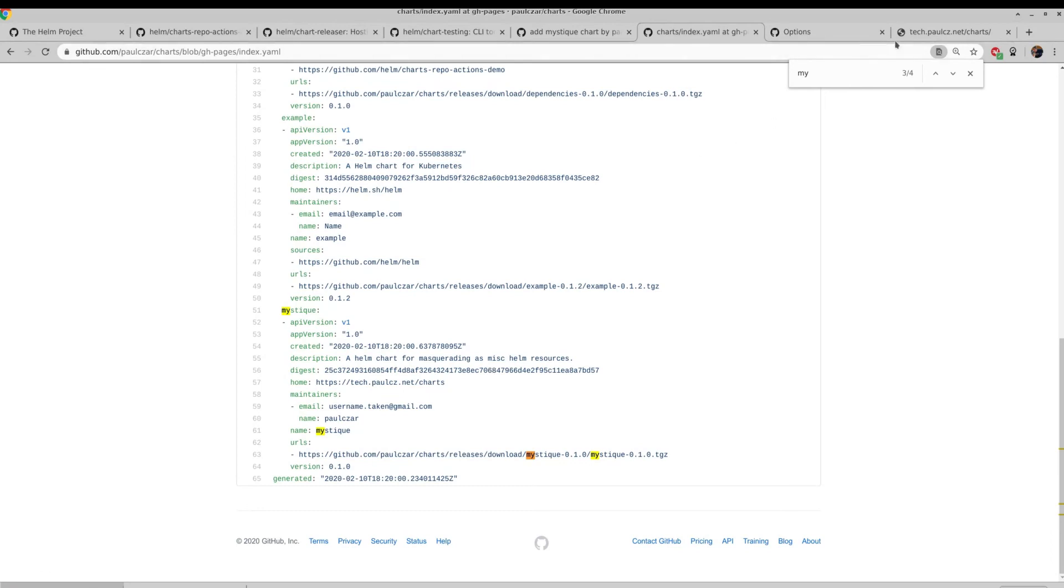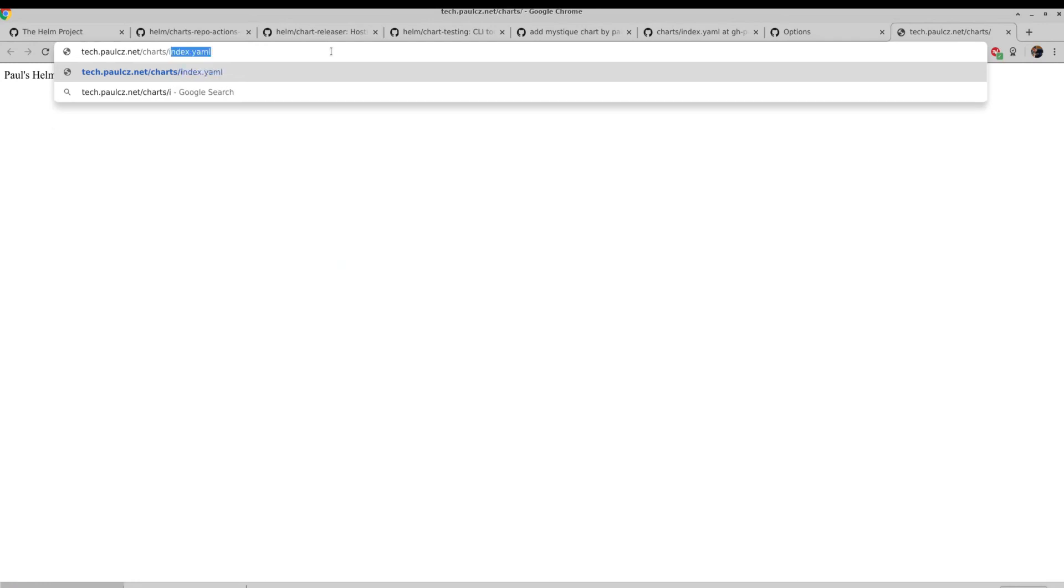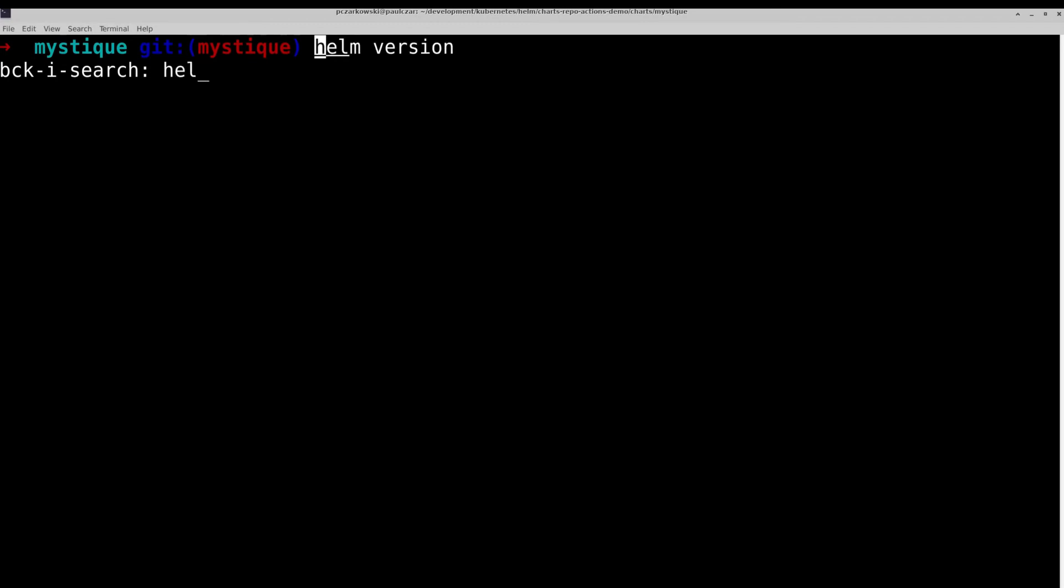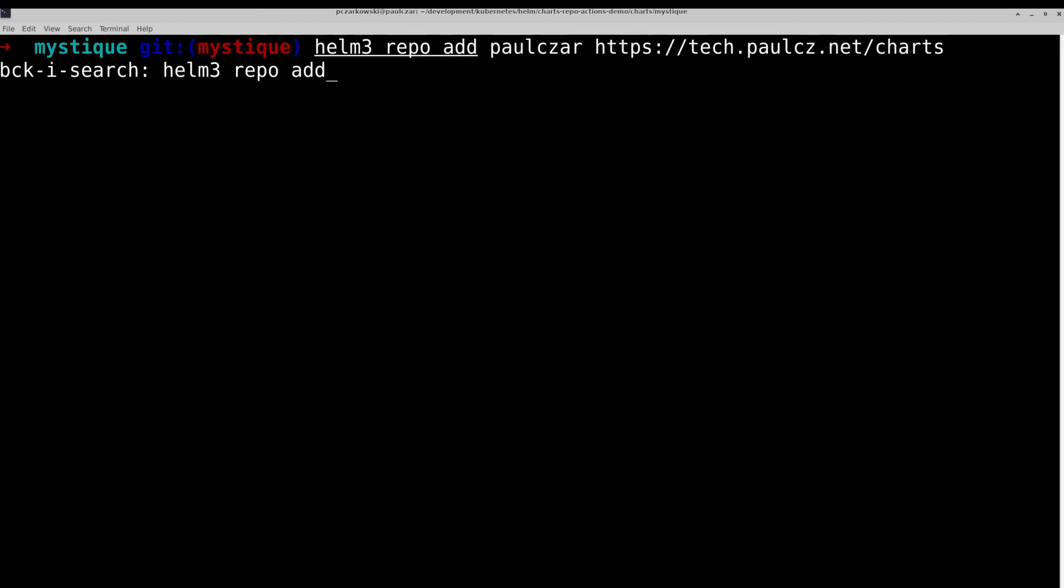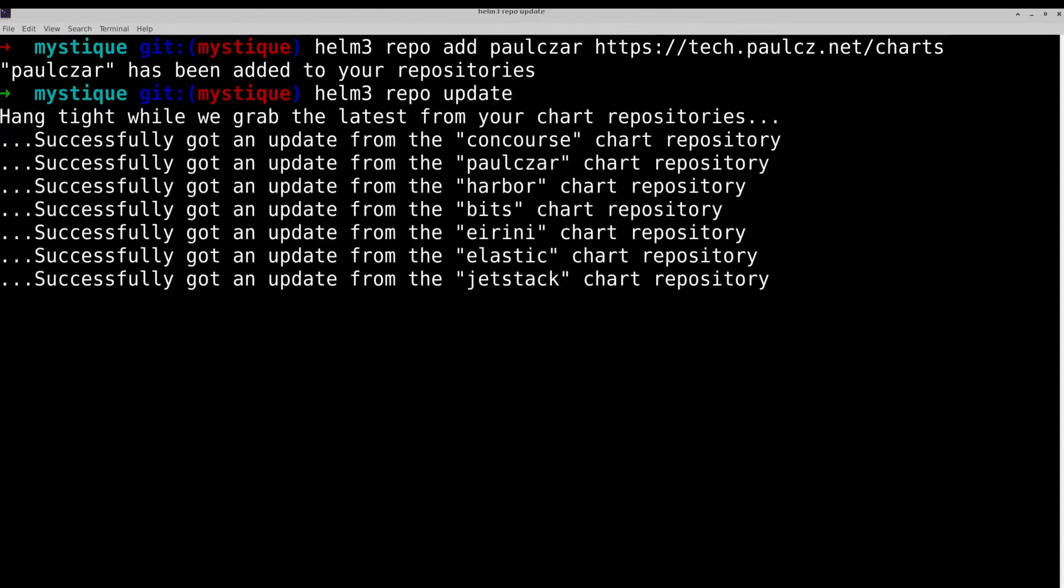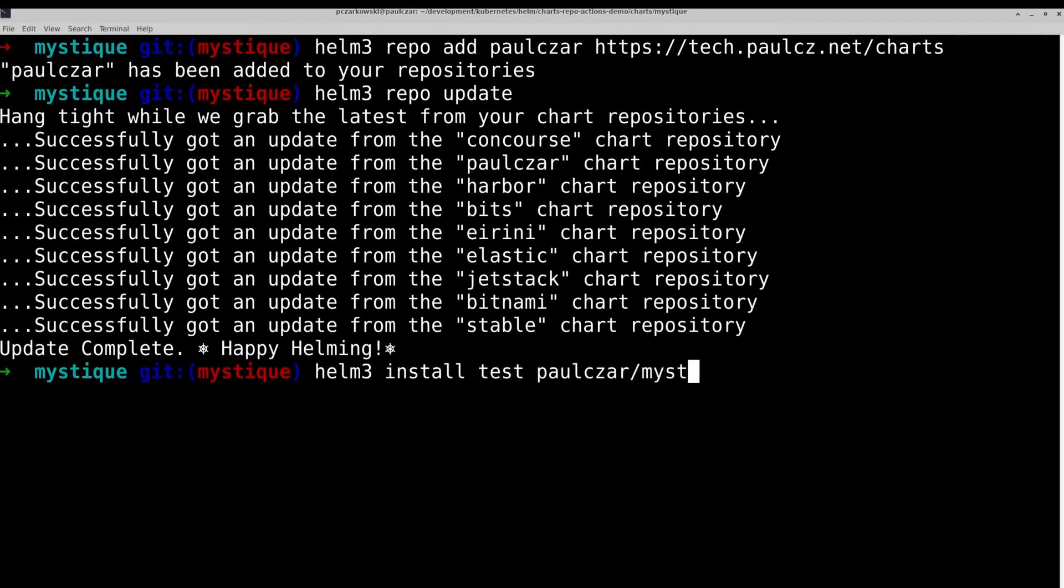So with that done, we should be able to switch back to our github pages and look at index.yaml. And you can see here is our index.yaml. So it has fully published to github pages, which means I should now be able to add it as a helm repository. So we're going to run helm3 repo add polzar and the URL of our helm repository. Then we run helm3 repo update. And then we'll be able to actually install our chart. So helm3 install test and polzar slash mystique.